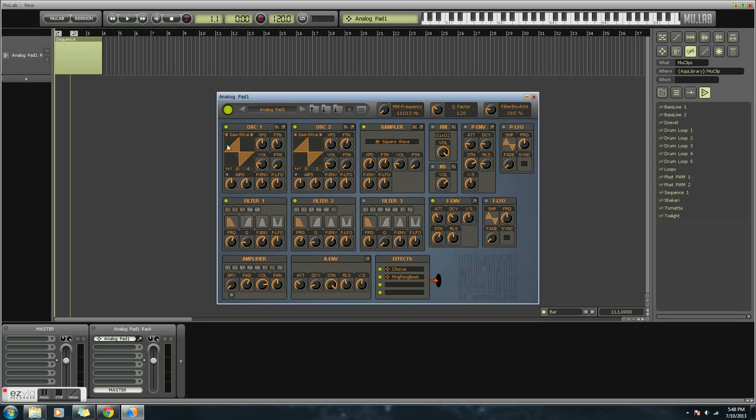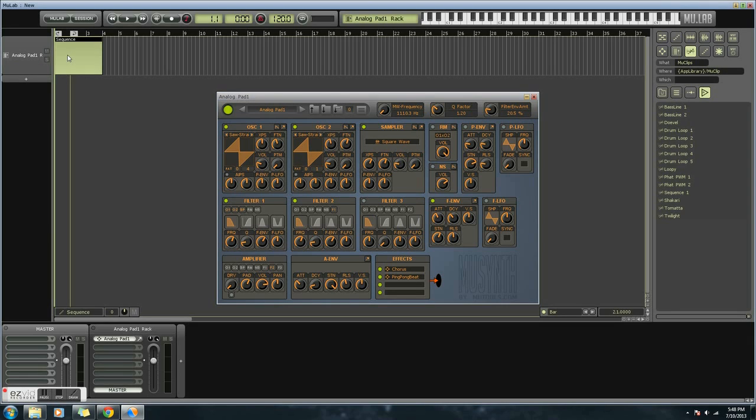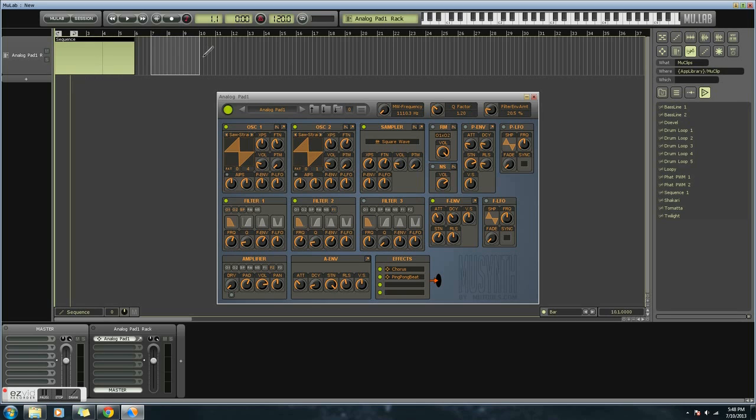So now, if you look up here, the first rack will be Analog Pad. And then what you have here is a sequence. That is something that you can write music into, and you can create as many sequences as you want. You can extend a sequence. You can make a new one.